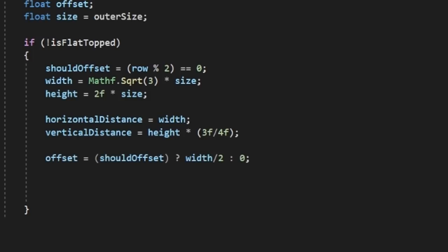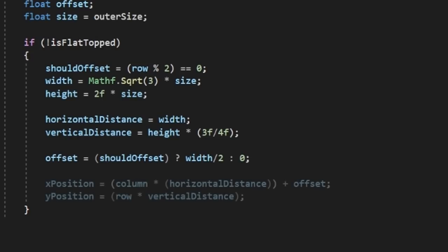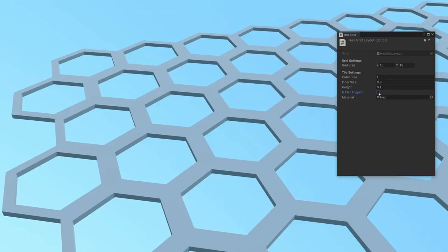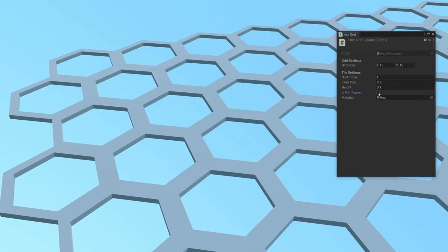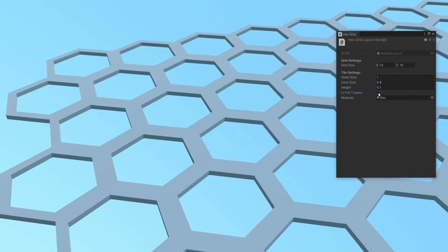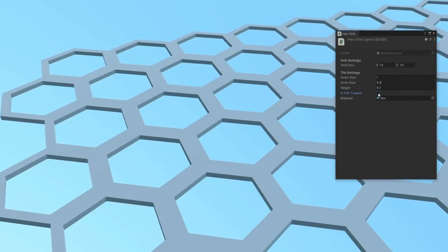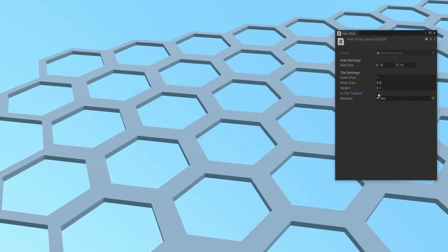With that, we can now define our x position based on the current column, and our z position based on the current row. I want my tiles to lay out from the top left, so we'll return an inverse of the z position in our vector here. If we look in Unity, we should now see that with our pointy top settings, our tiles lay out accordingly.